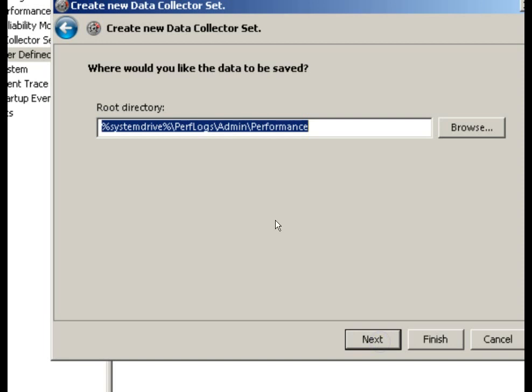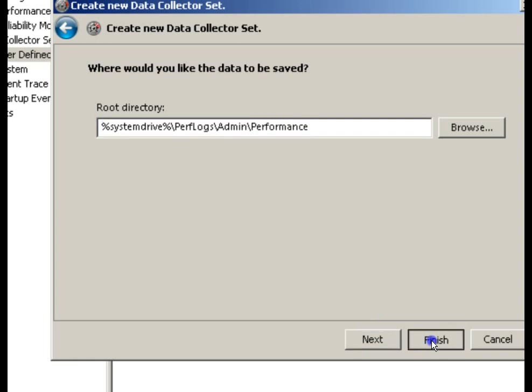We'll go to next, and this tells us where it's going to save the information. Percent system drive, perf logs, admin performance. So it's going to put it on the C drive in this case, perf logs, admin performance. So that's going to be the location of the data files.